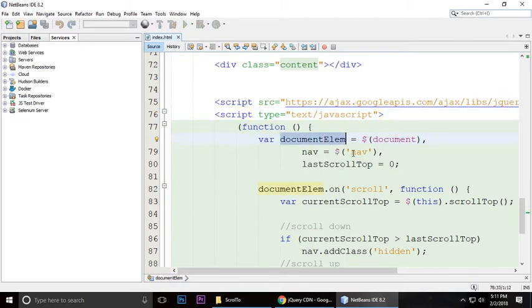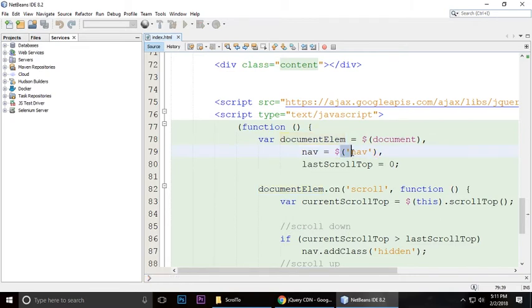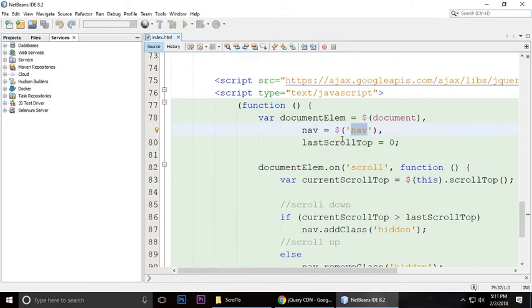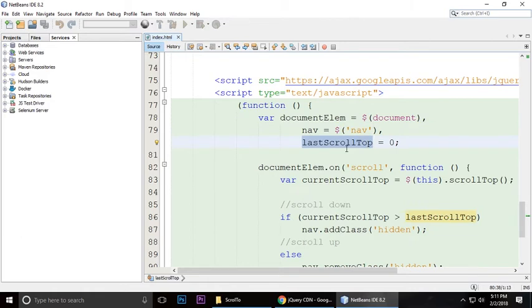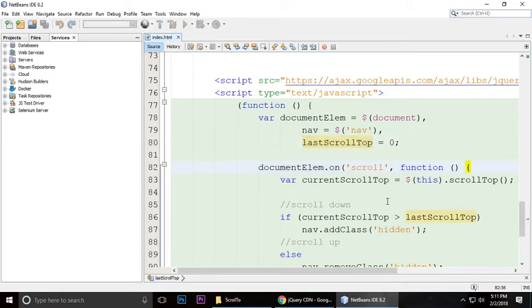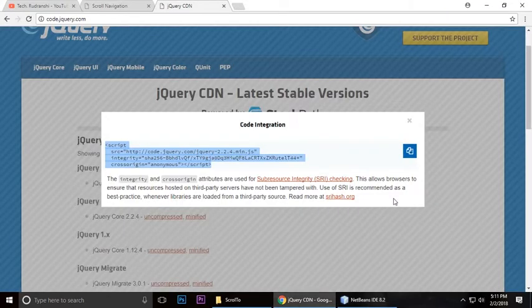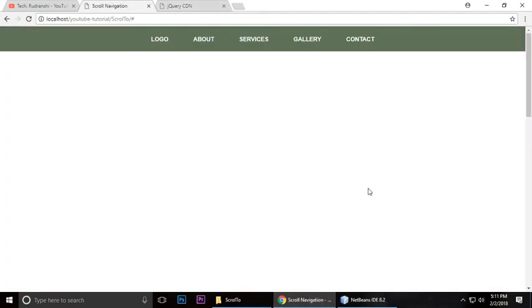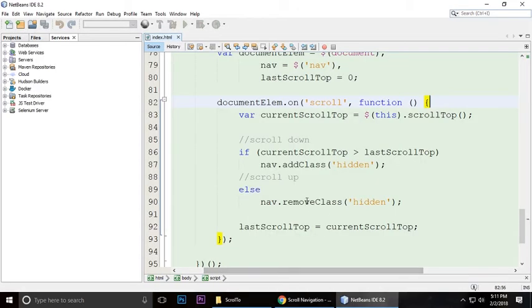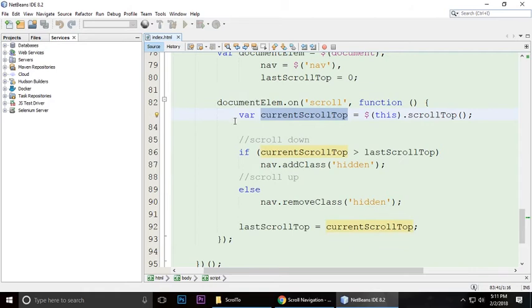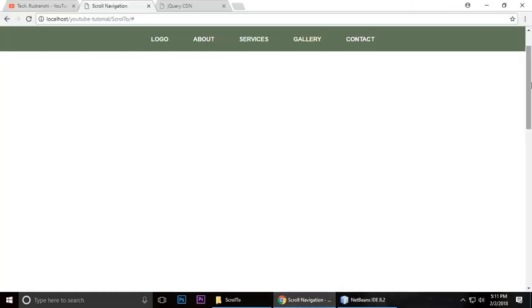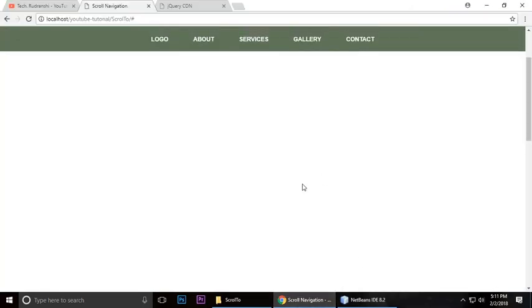Navigation menu is the element selector in jQuery. Scroll top, last scroll top is zero. Document dot on scroll means whenever we scroll, this function will happen. Current scroll will give the current scroll position.